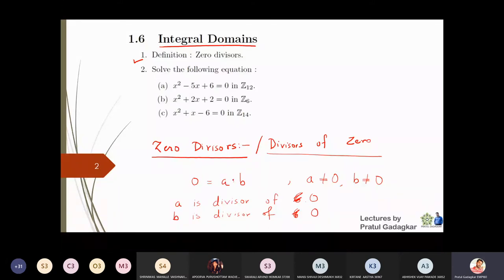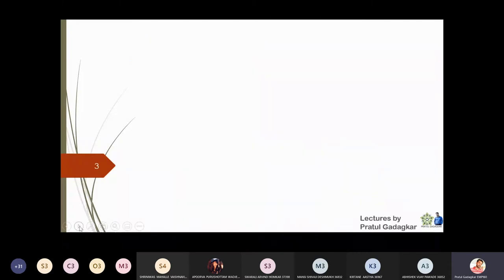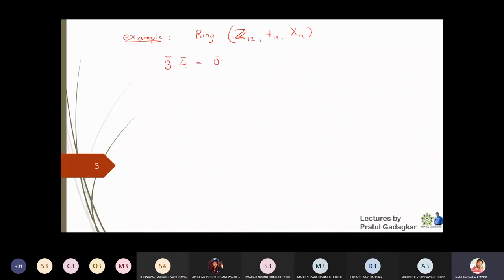It is very amusing to see how it can happen that two numbers are not equal to zero but their multiplication is zero. We know that if the product of two numbers is zero, at least one must be zero. But let's see an example in the ring Z₁₂ — the ring with respect to addition and multiplication modulo 12. Here, 3̄ × 4̄ = 0̄, so we get two non-zero elements whose product is zero.